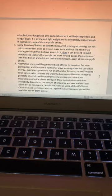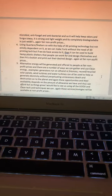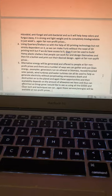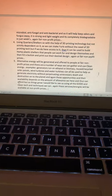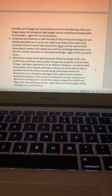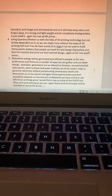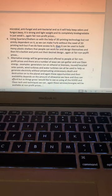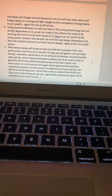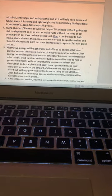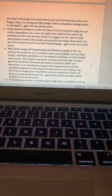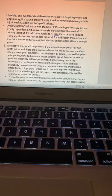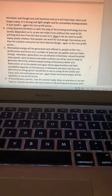Wind turbines can be made out of hemp, and that's in good alignment with perpetuation of good harmony. Water turbines made the same way can all be used to help us generate electricity without perpetuating unnecessary death and destruction on the planet. These opportunities and their availability depend on what we can afford, but as things grow, I'd like to see us using all the good clean tech and techniques we can. These energies will be available at non-profit prices.